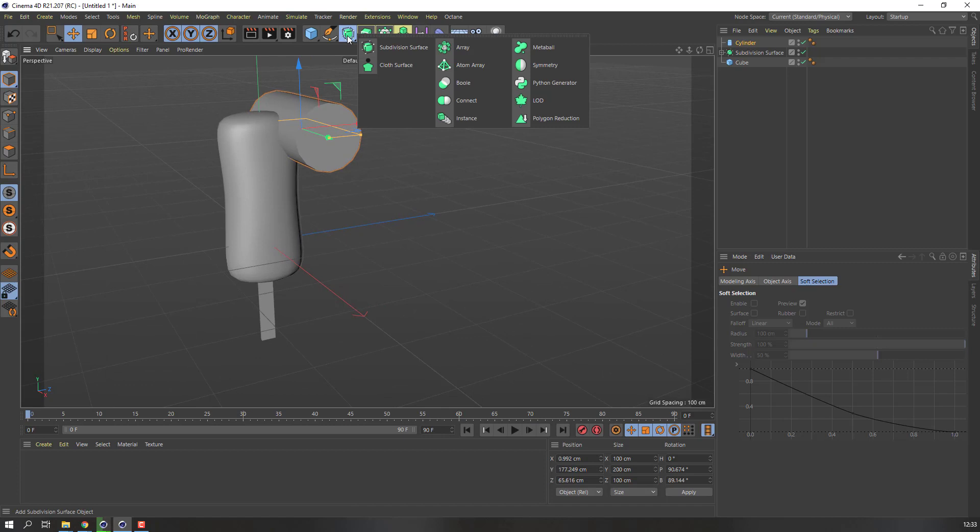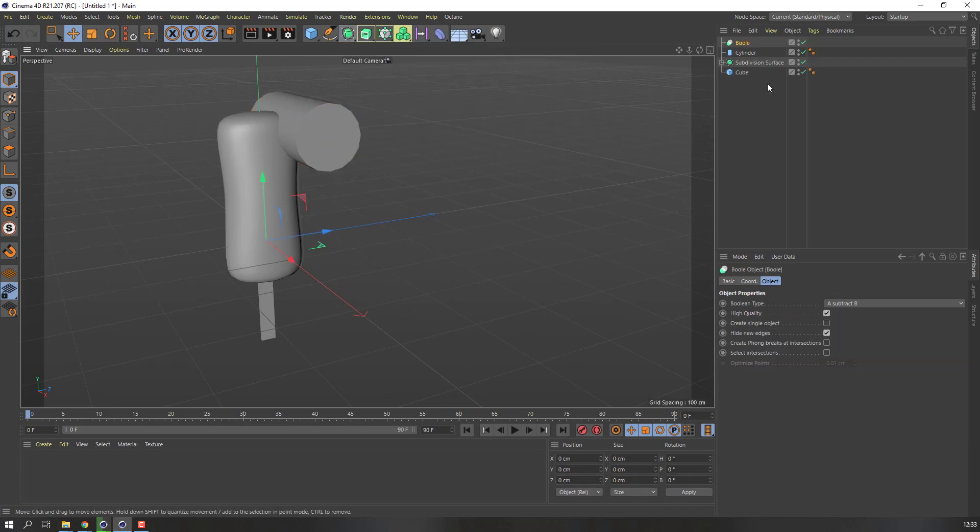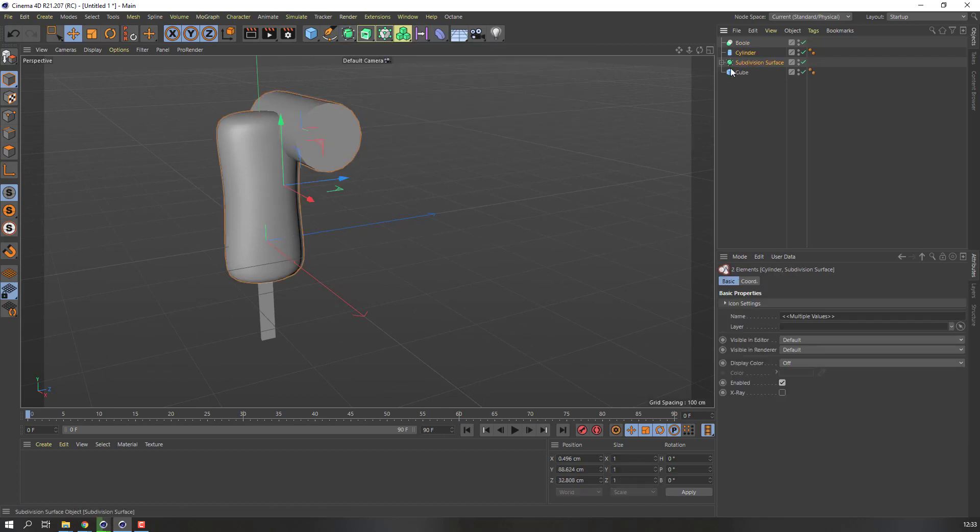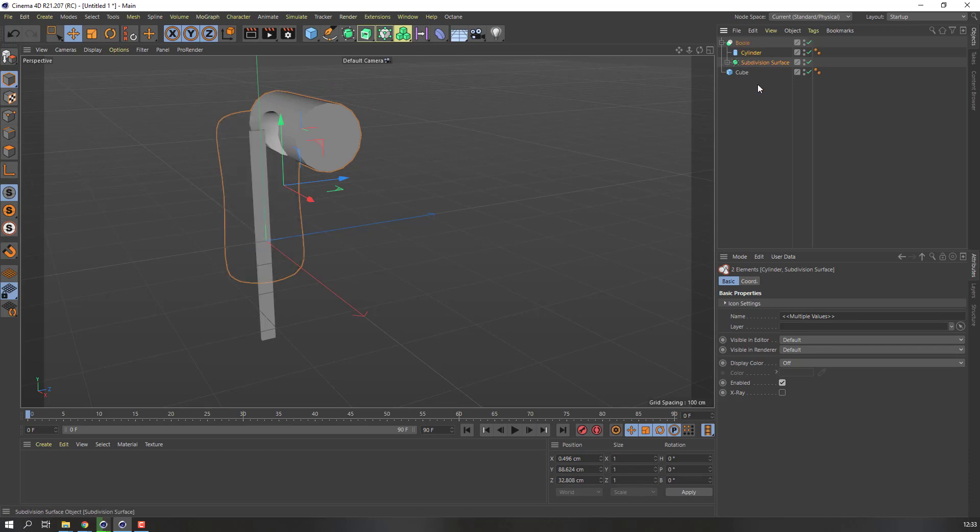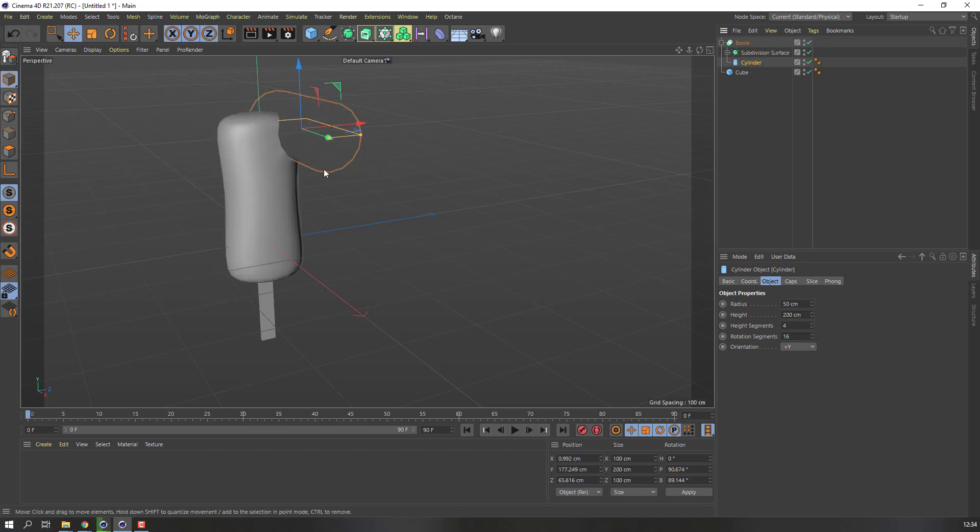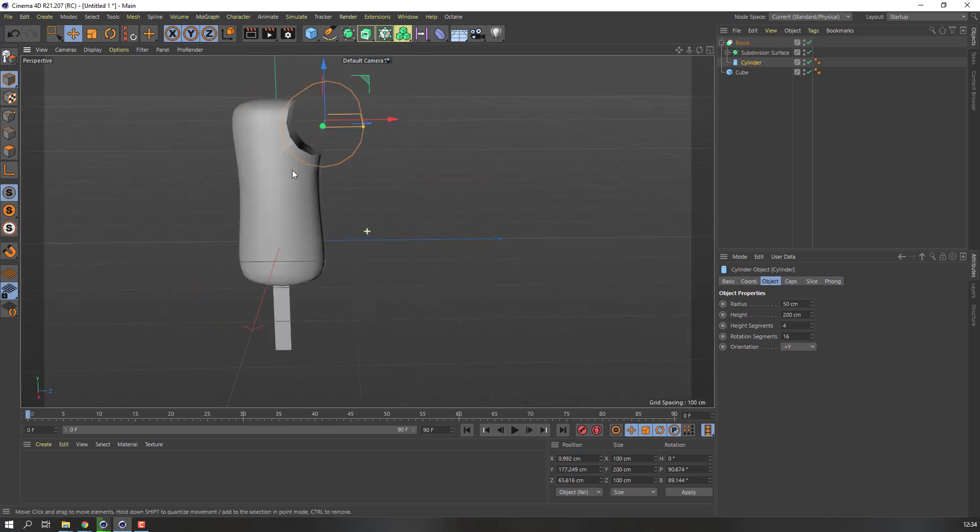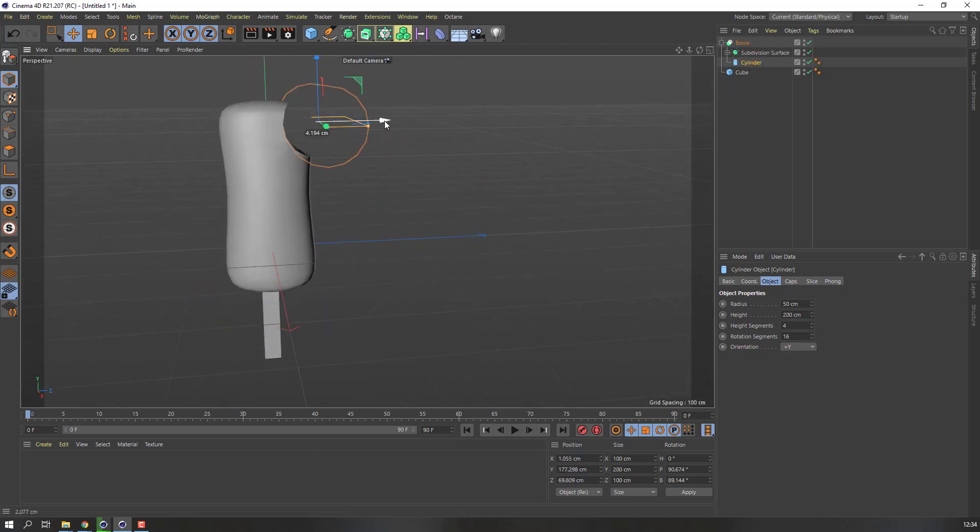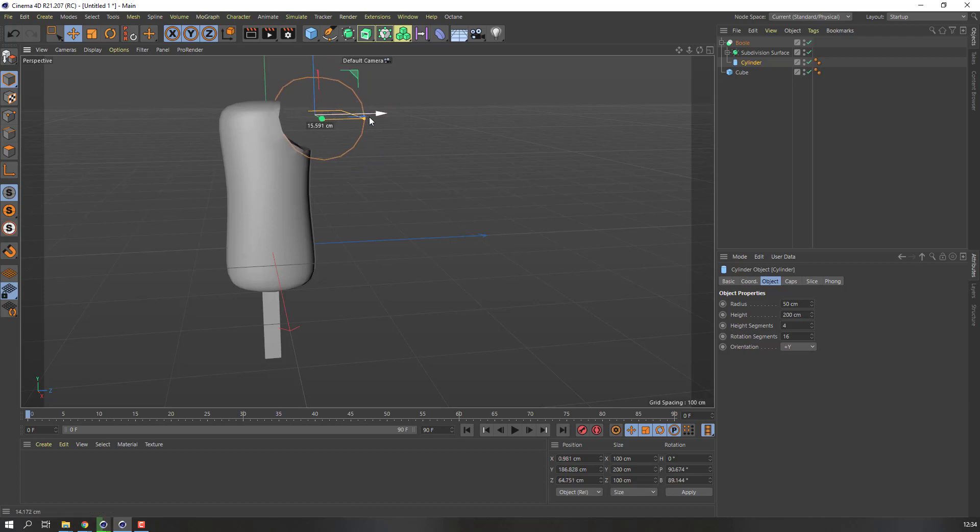Okay, then go to Boole. Okay, select this subdivision surface and cylinder, move to inside this Boole. Okay. And select this cylinder, move to here. Okay, nice. You can change the Boole like this.